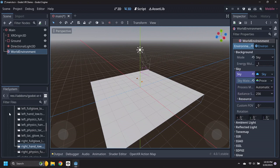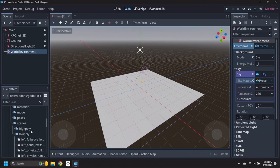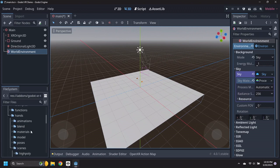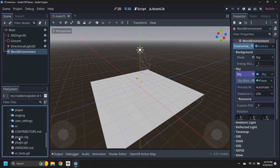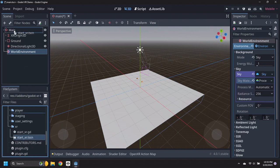Finally navigate to the XR Folder in Godot XR Tools and drag the Start XR Scene under the Main node. This node will start VR when the scene starts.